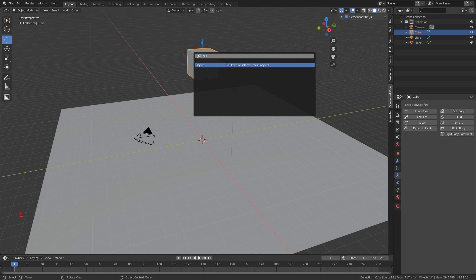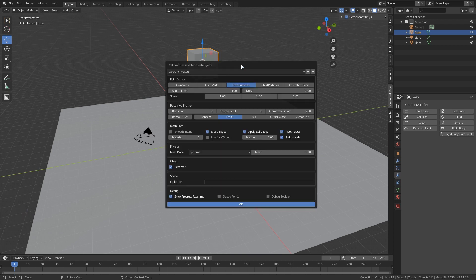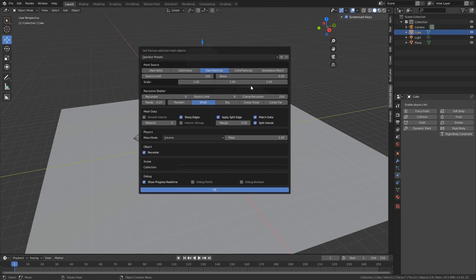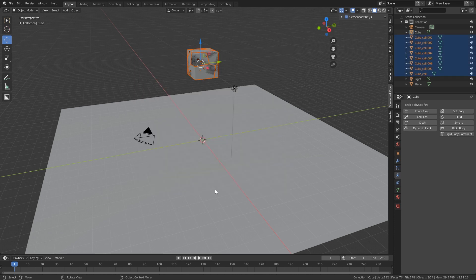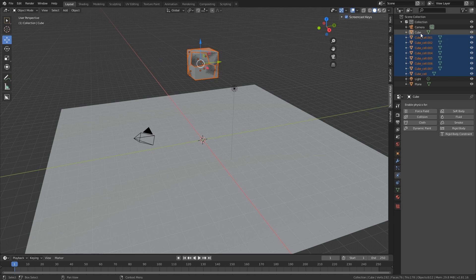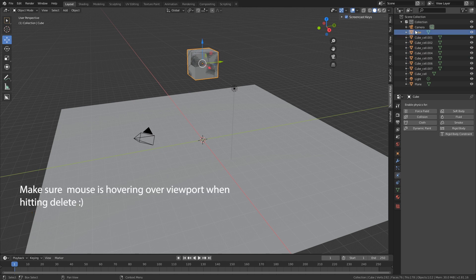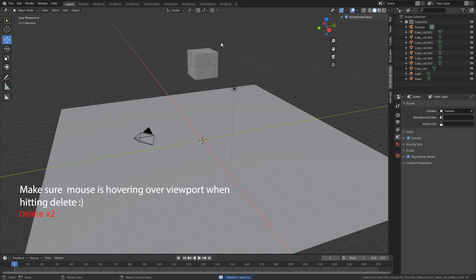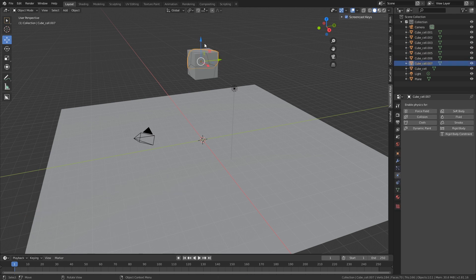With the box selected, press F3 and type 'cell fracture' — select 'Cell Fracture Selected Mesh Objects'. A window with many settings appears — ignore everything and just take the Noise value, drag it to 1, and press OK. You'll see the box has been chopped into different pieces, but it's overlaying on the old reference cube. Select the original cube in the scene collection and delete it.